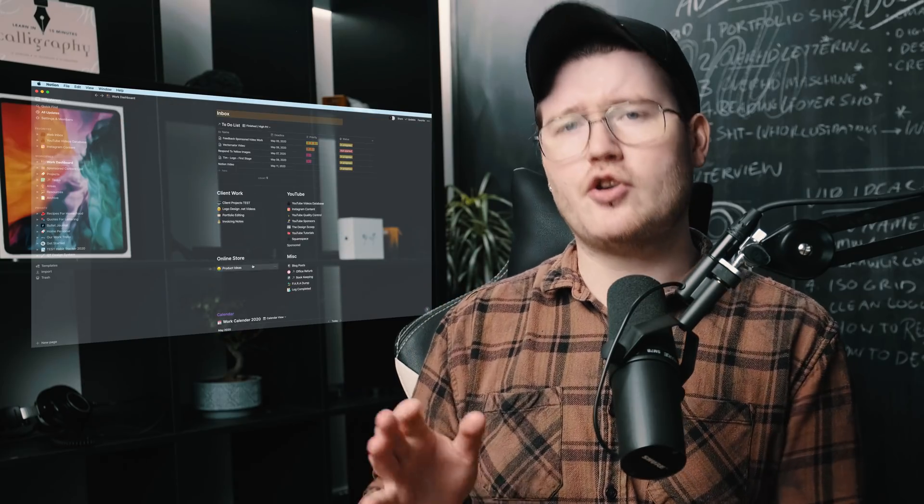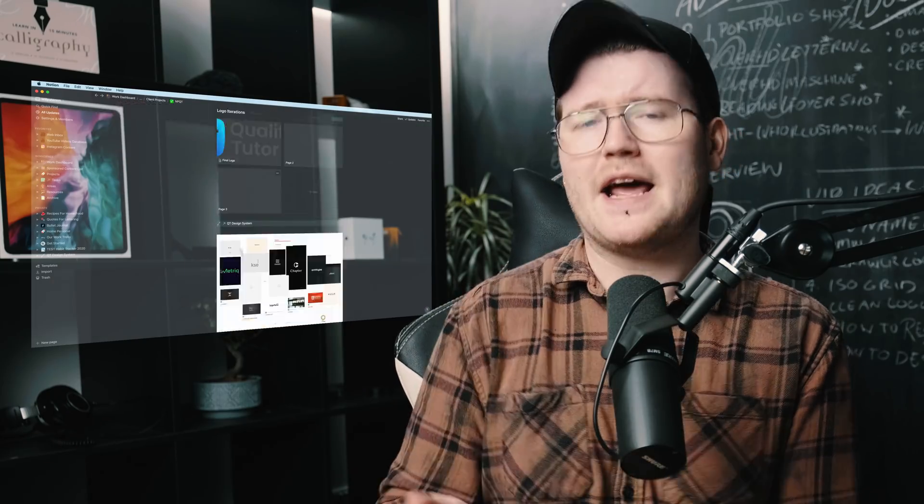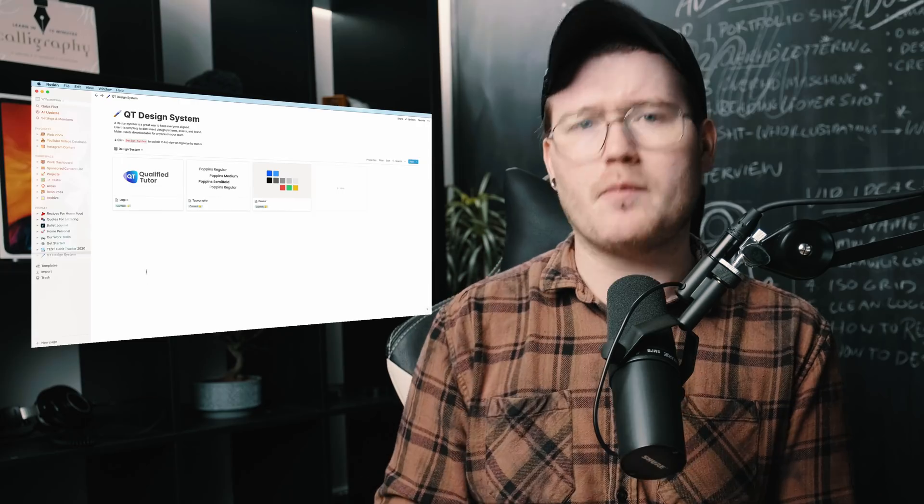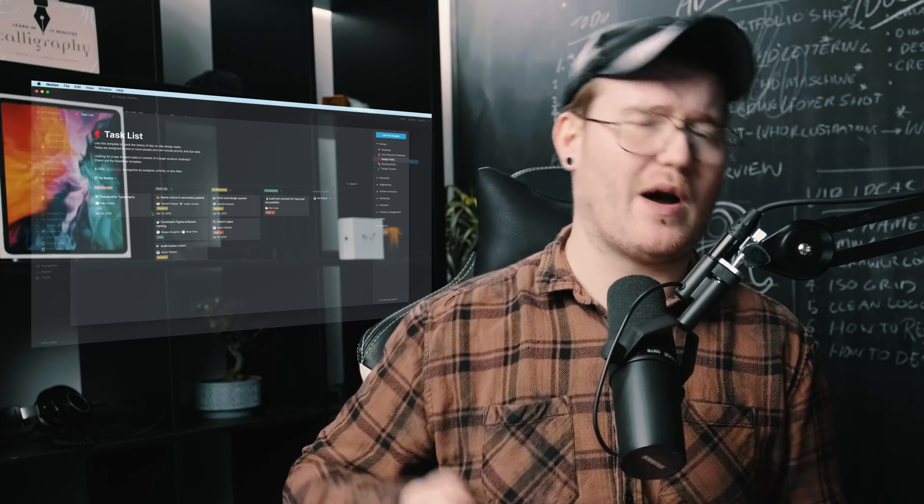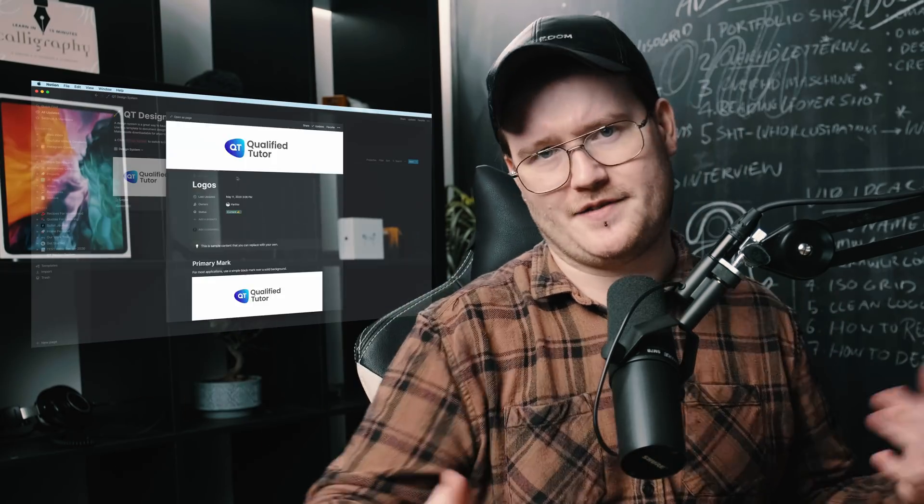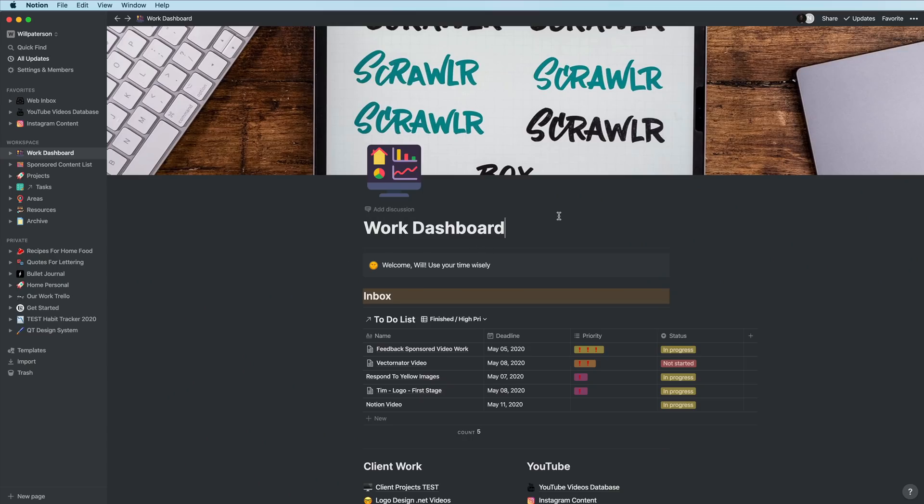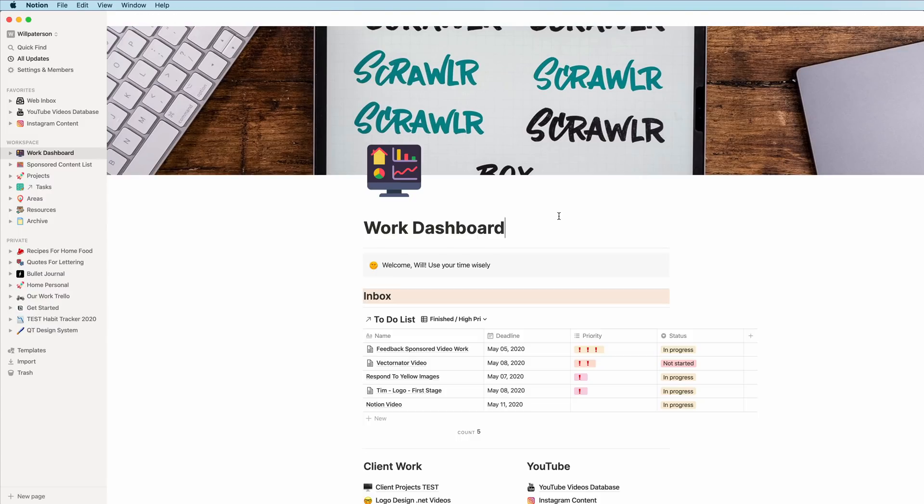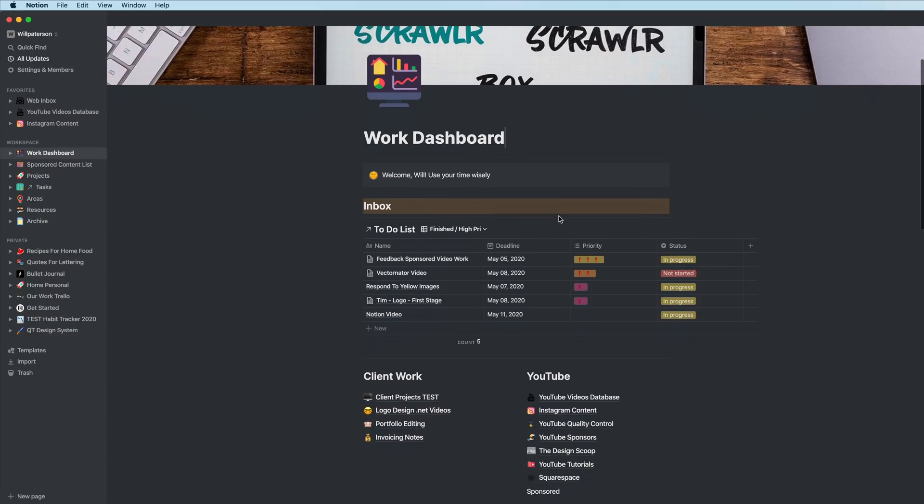It's roughly like a normal productivity app, but it allows you to do so much more. So I'm going to explain to you how I personally use it. Let's start off inside my work dashboard. So as you can see, it's dark. You can make it light or dark. I'm going to make it dark for the video to help your eyes.